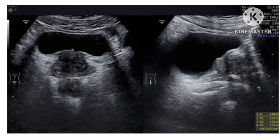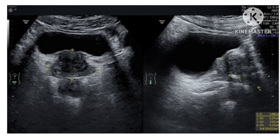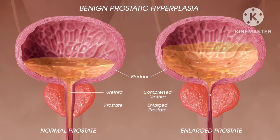Ultrasonography is the standard first-line investigation. There is an increase in the volume of the prostate with a calculated volume exceeding 30 ml, and the post-micturition residual volume is typically elevated.